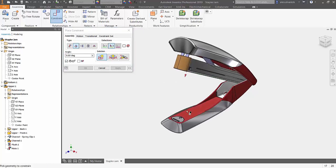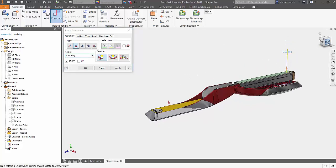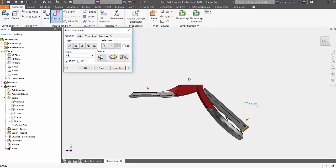Now a lot of users would select the two faces that I just selected here, but let's see what it gives us. Notice that at zero degrees that opens the stapler fully. We type in 45 degrees and we see that the angle is getting referenced off the incorrect axis. So let's go ahead and do this one more time.